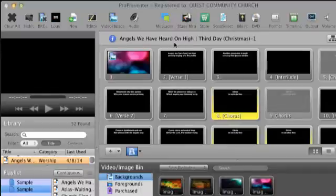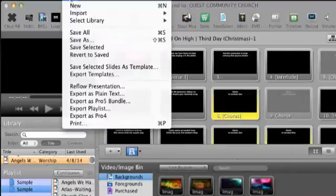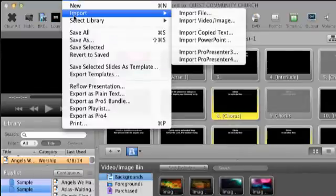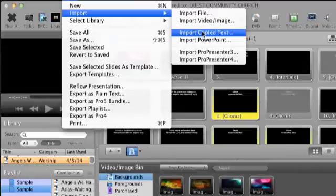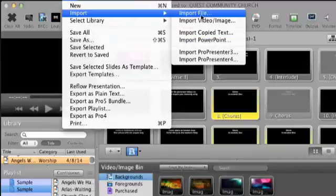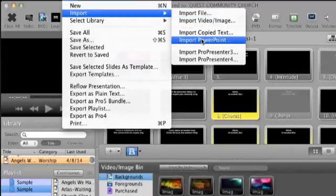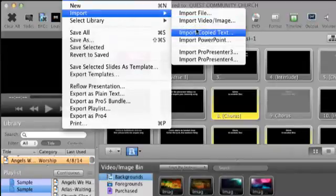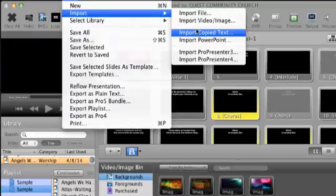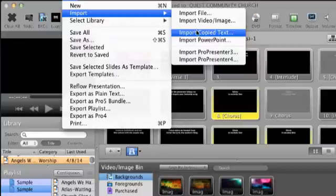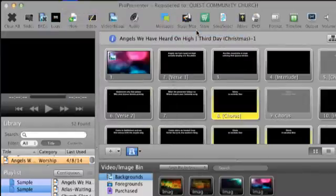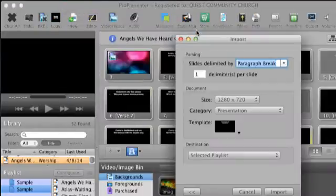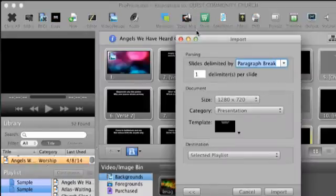Another way to do it is go to File, Import, and you could import the file if you have it already. You could import copied text. And let me show you what you get with this. I just copied this off of a website because it's public domain stuff that I'm dealing with. I'm dealing with the song, And Can It Be?